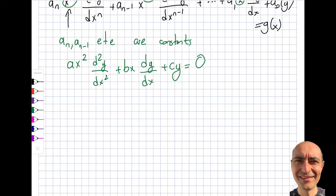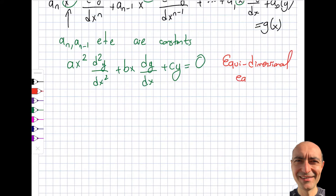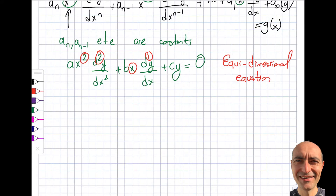This is a very special equation — you may not appreciate it just yet, but this is one of the few variable-coefficient equations that can always be integrated. People also rightfully call this the equidimensional equation, because the power of x and the order of the derivative are always the same. The solution to this Euler-type equation will be of the form y = x^M, where M is what we are trying to find.